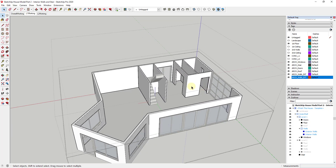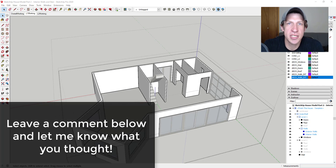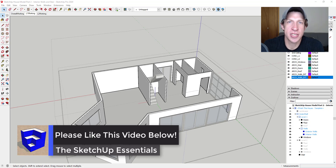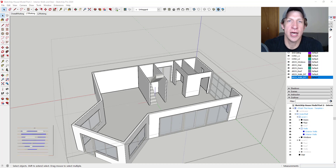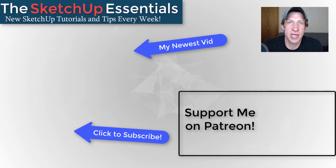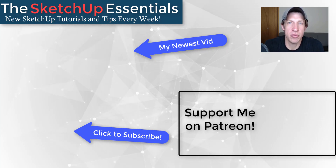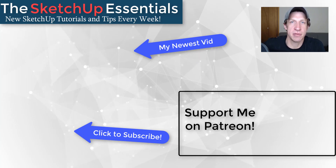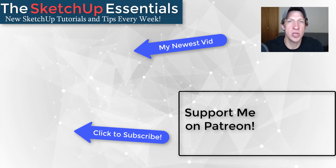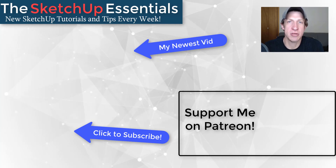I'm going to go through and do the same thing on the second level — I won't film that since it's the same process. Just remember: rough out the walls on the ground, add your openings, then extrude them up. That's where I'll end this video. If you're looking for more in-depth training on modeling for Layout, check out my SketchUp Essentials for Architecture course at the link below. Leave a comment, let me know what you think about this series. Click the like button, subscribe for new SketchUp content every week — thanks guys!